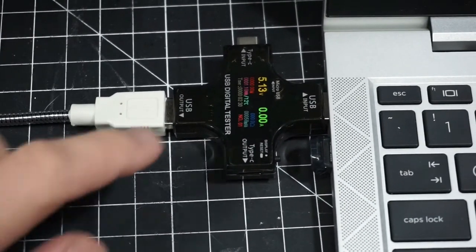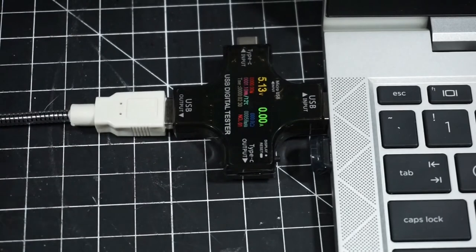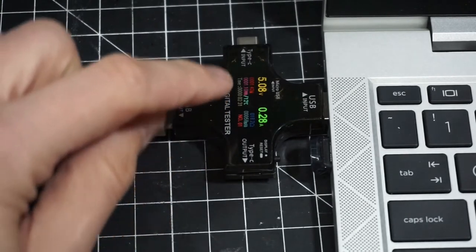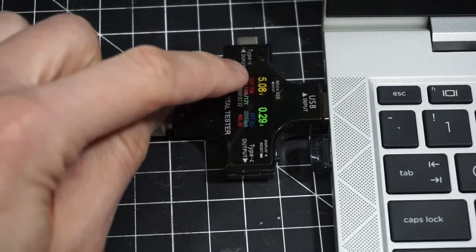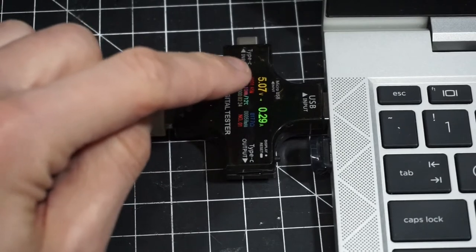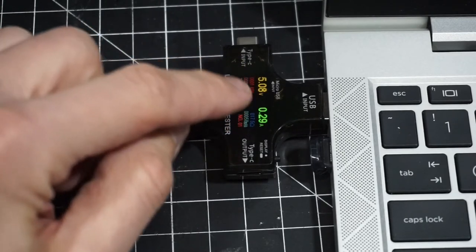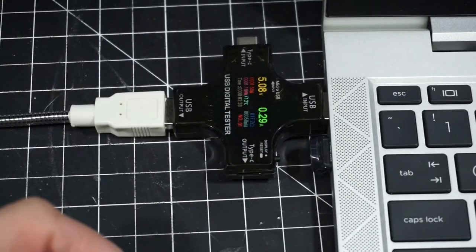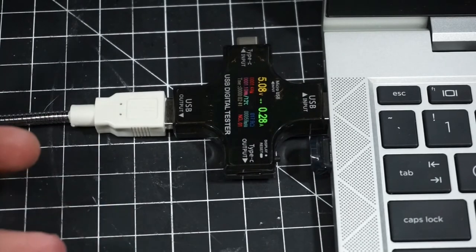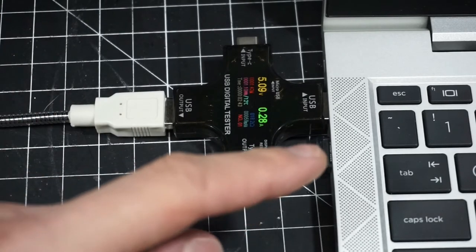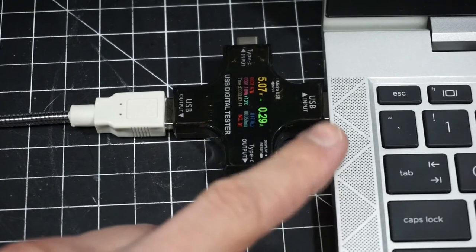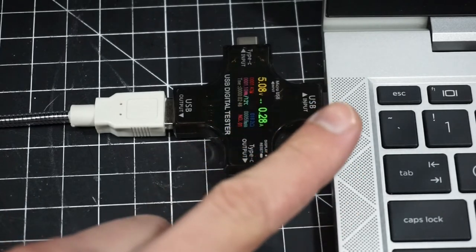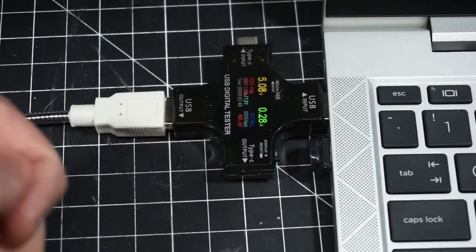So now I want to see how much power is actually drawn on this. So off, it's not pulling anything obviously. It's a little bit of a drop in voltage, so it's 5.08, 5.07 volts. Looks like 0.3 amps is what it's drawing. So not very much, but if you are concerned about your battery life on your machine, that could be an issue.